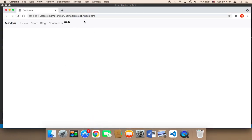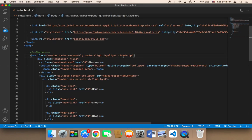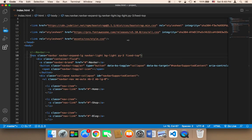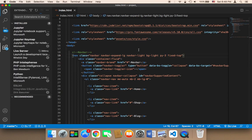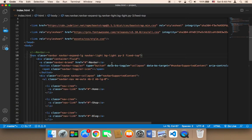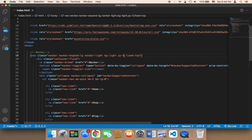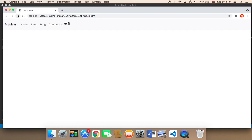Another thing I'm going to do is increase the height of this navigation bar. There are many options to do this. The easiest option is to use `py-3`. The `py` is the padding on the Y axis, which is the padding top and bottom. You can increase this all the way to five, but five is too large — I'm going to say three. Three is enough for the navigation bar.